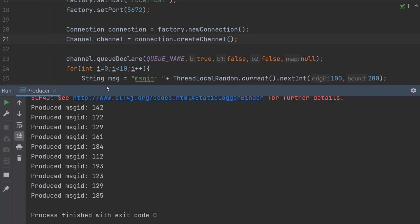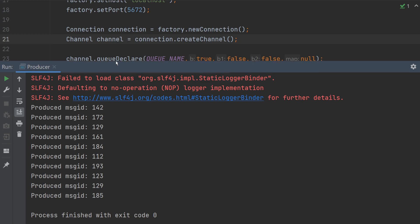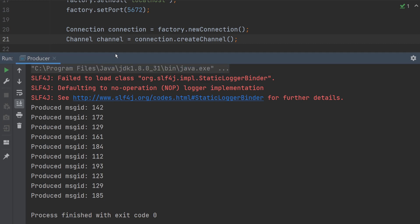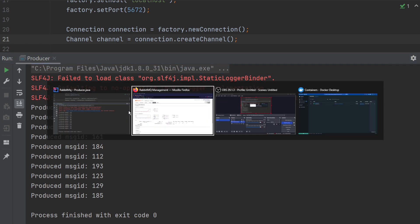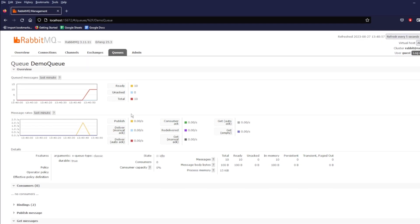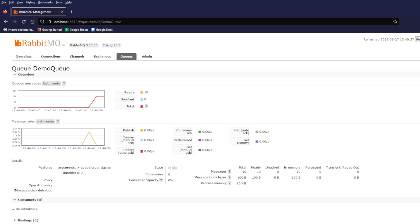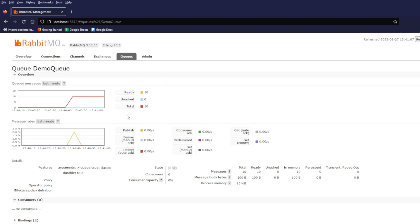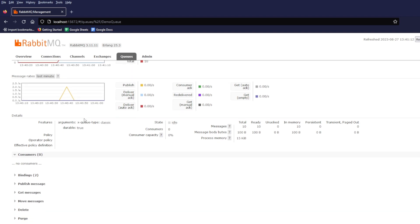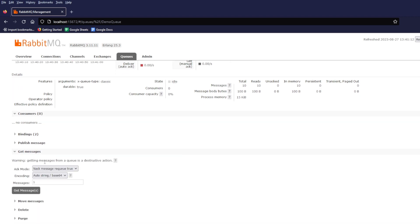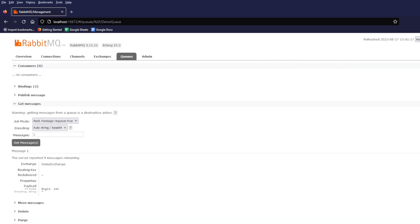These are the messages which are produced to the queue. As you can see, in the RabbitMQ Web UI, we have received 10 messages in our queue. If you want to check the content of the message, then scroll down and click on Get Message. Then, click on Get Message button. This is the message which we have sent.